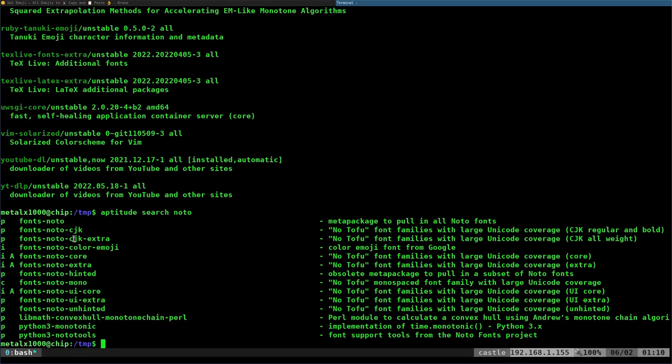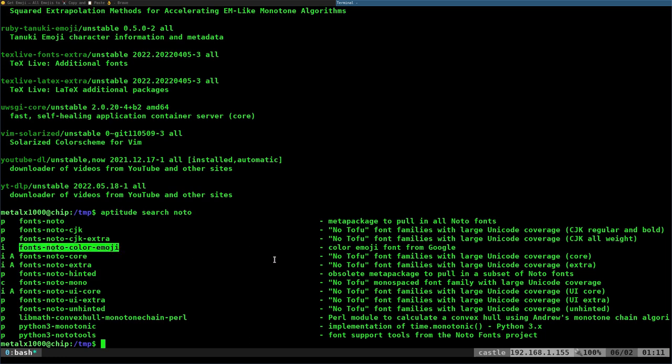Again, a package fonts-noto-color-emoji might be named slightly differently on a different distribution, but look for something like that, install it, log out, log back in, and you should be all set.